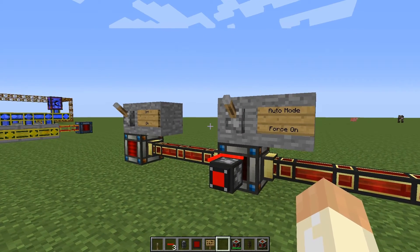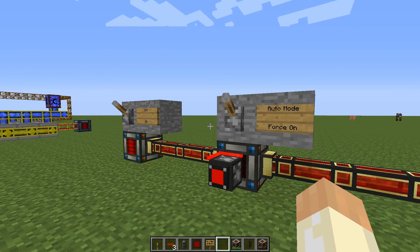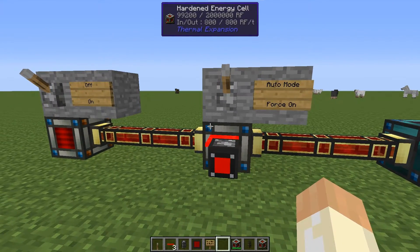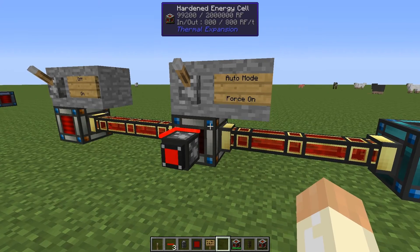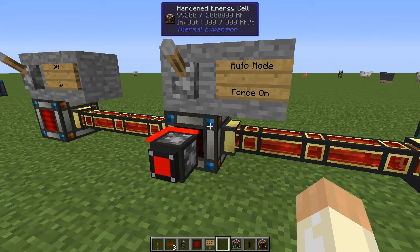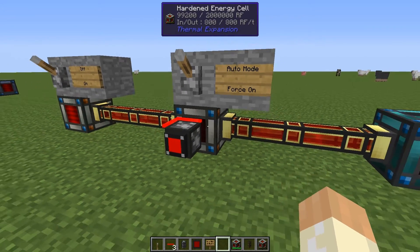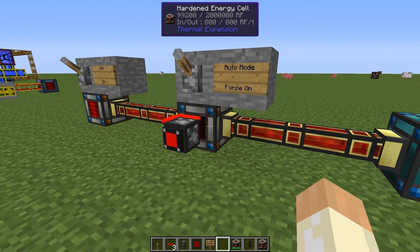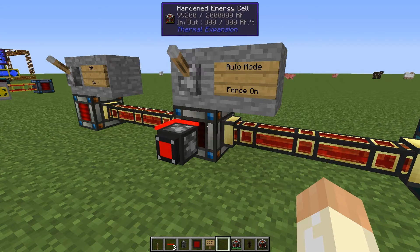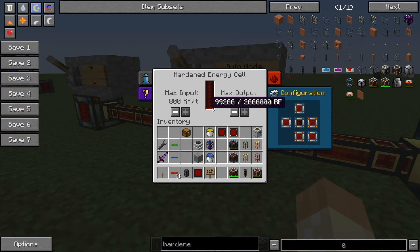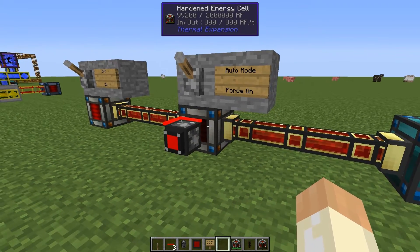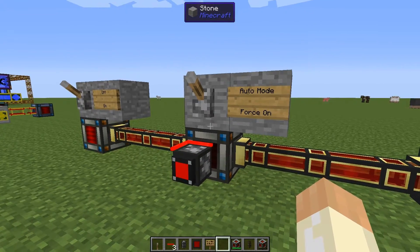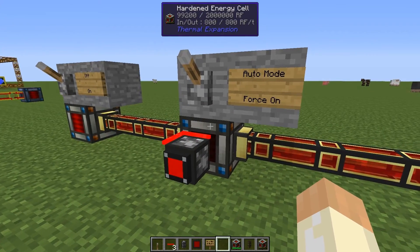Hello guys and welcome to another BuildCraft quick tip video. I got a question of how to do some advanced controls of energy cells — well, perhaps not that advanced — but the question was how to make it run until a certain level and then have a way to force on, so I have an auto mode and force on.